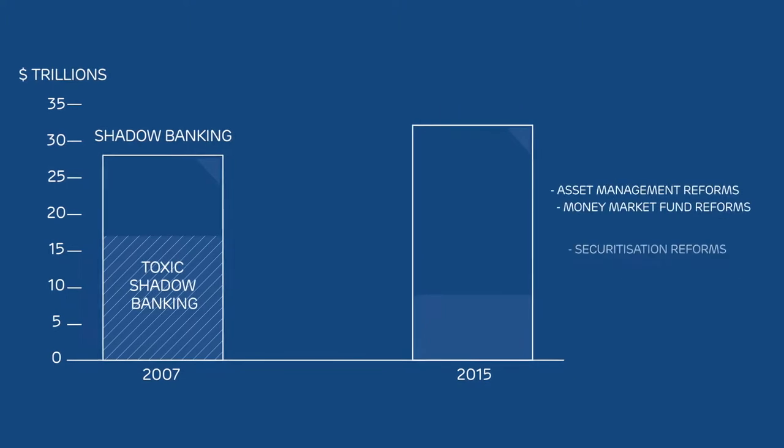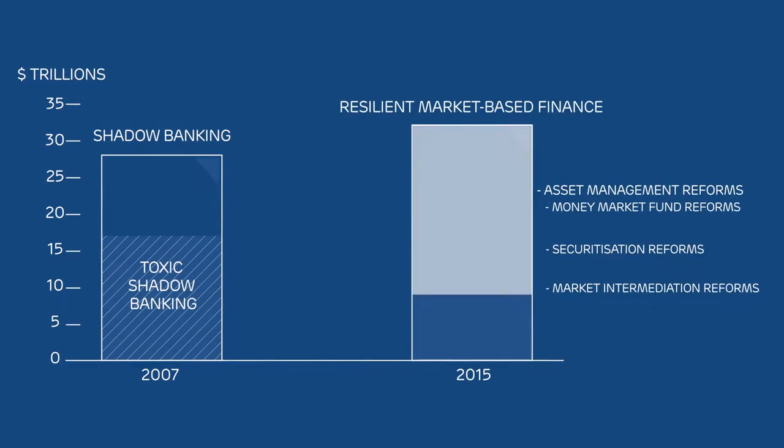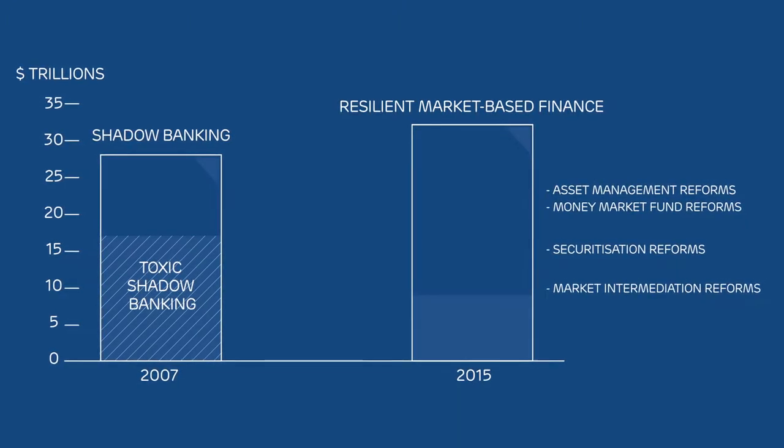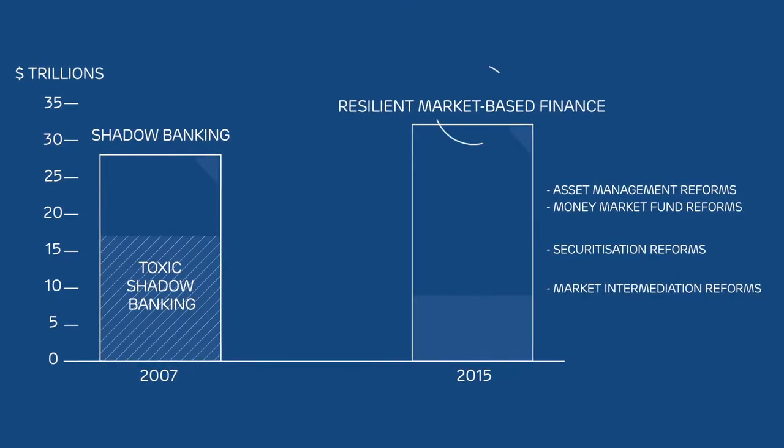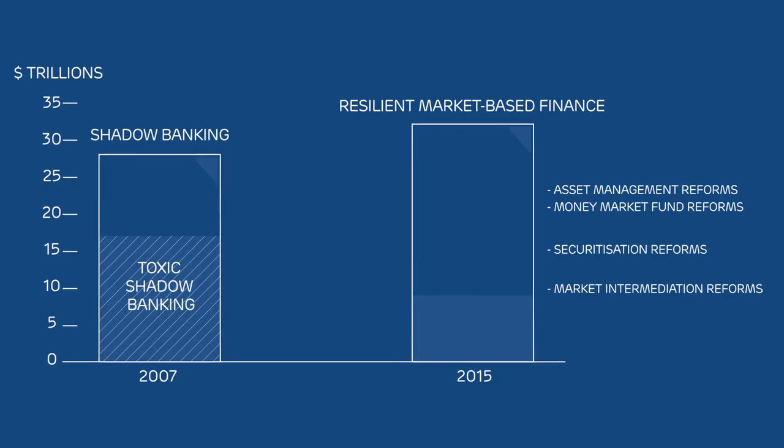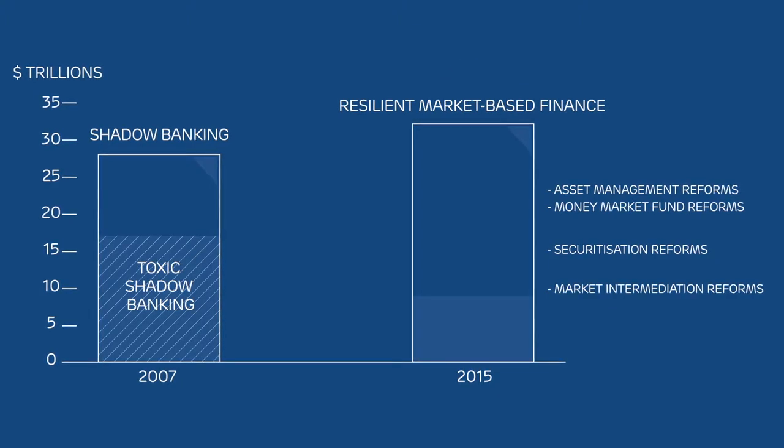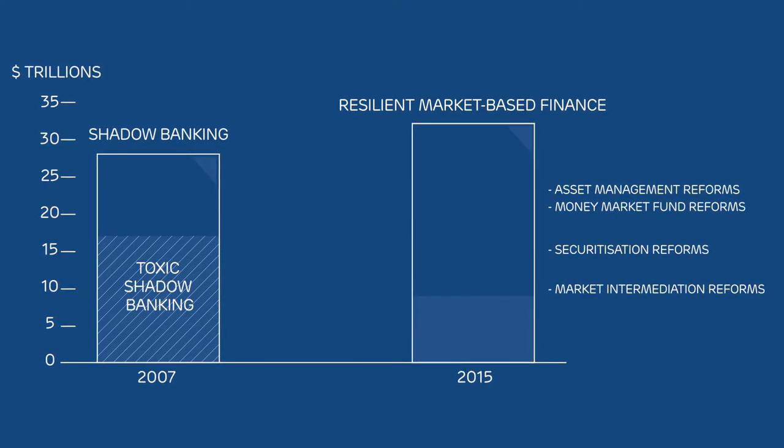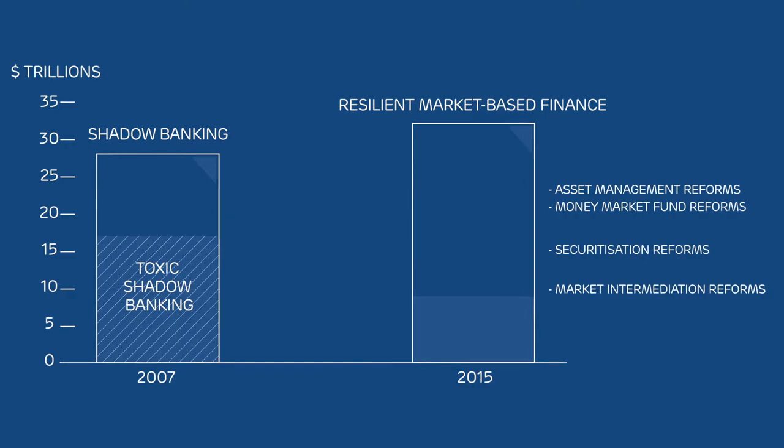And through various reforms, other shadow banking activity has been transformed into resilient, market-based finance that is more transparent, robust, and useful to the real economy than before.